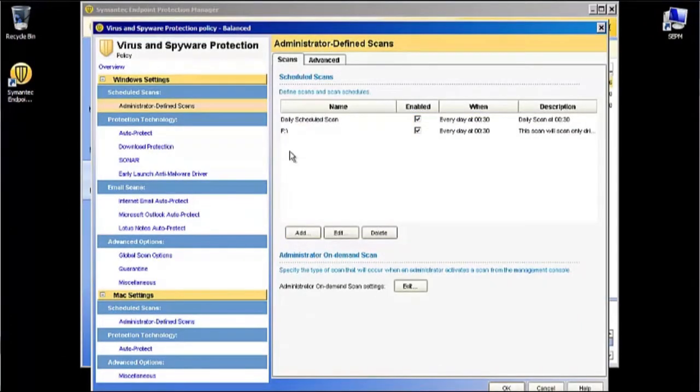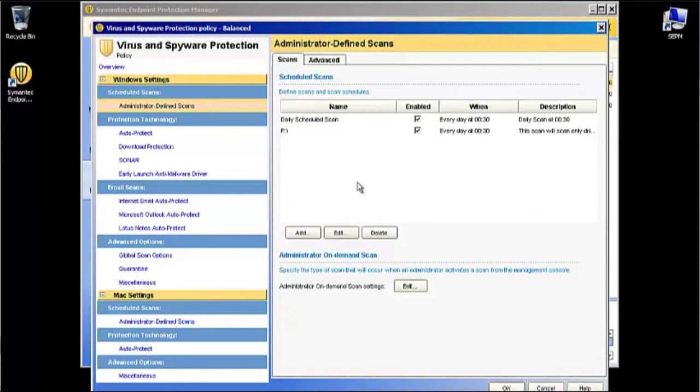We're going to click OK. So now you can see the scheduled scan that we just created here: F colon backslash, that's the name of the scan we've created with all of these settings. We're going to exit out of this window by clicking OK down here in the bottom right corner.